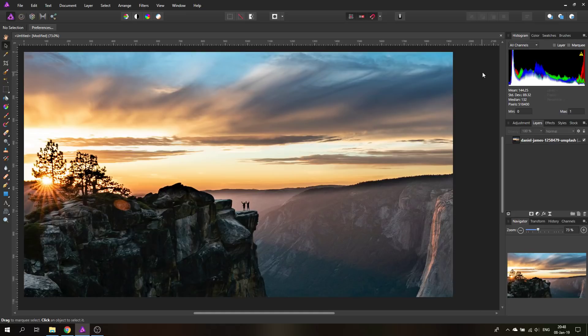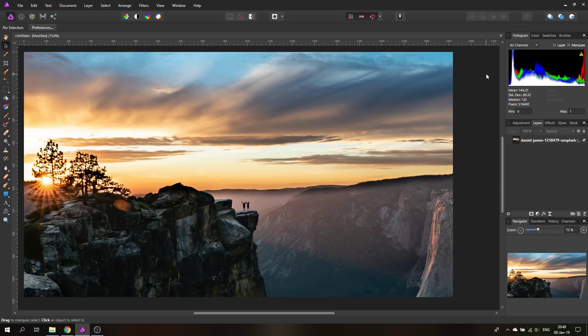Hello my friends and welcome to another secrets video. Today we're going to talk about the secrets of the toolbar and the tools. My name is Olivier, I'm a professional designer from Vienna, Austria and let's get started.